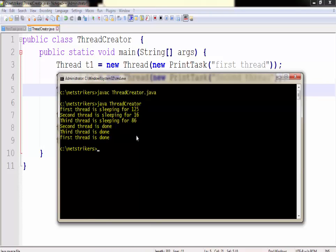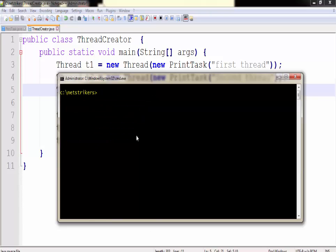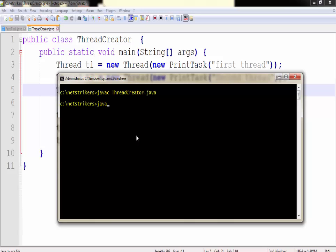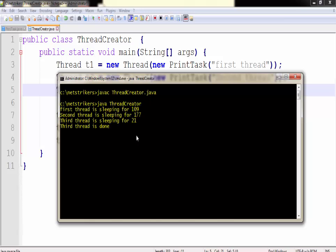Let's run our program and see what we get as output. To compile our code we need to type javac followed by our program name which is ThreadCreator.java. As you can see our compilation is successful. Now let's run our code. To run our code we need to type java followed by ThreadCreator.